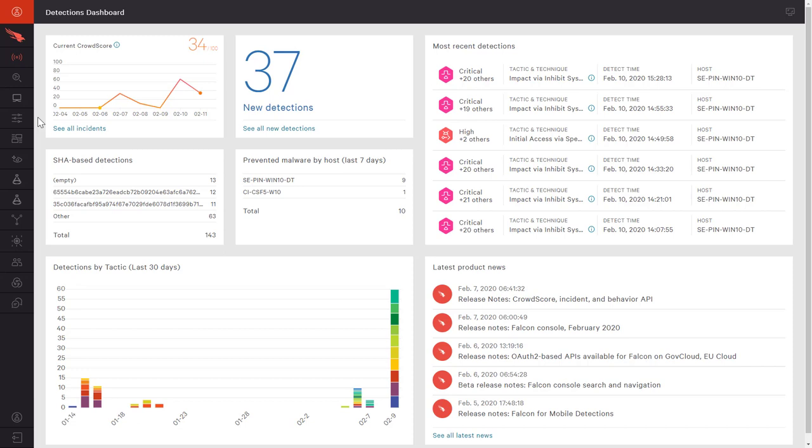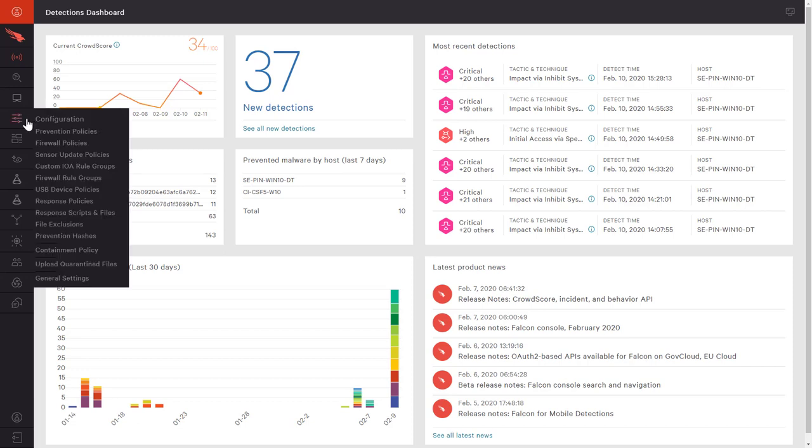In this demo, we are going to look at how customers can use the existing Falcon UI and agent to manage the native operating system firewall on endpoints.